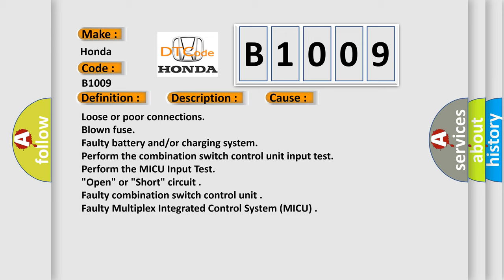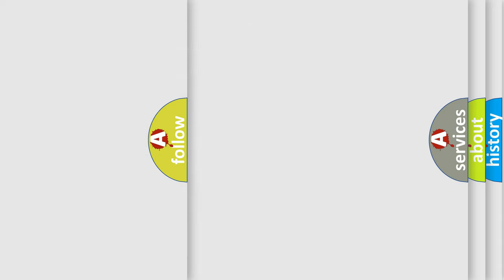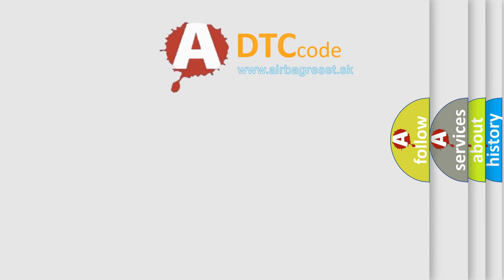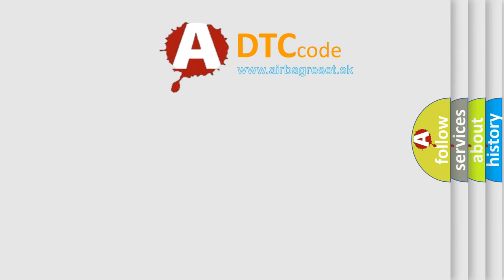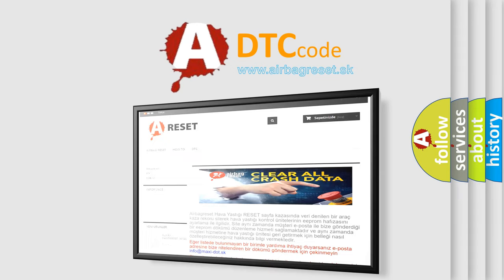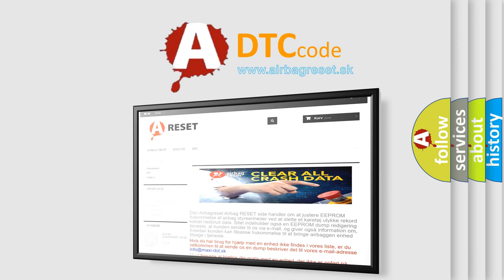The Airbag reset website aims to provide information in 52 languages. Thank you for your attention and stay tuned for the next video.